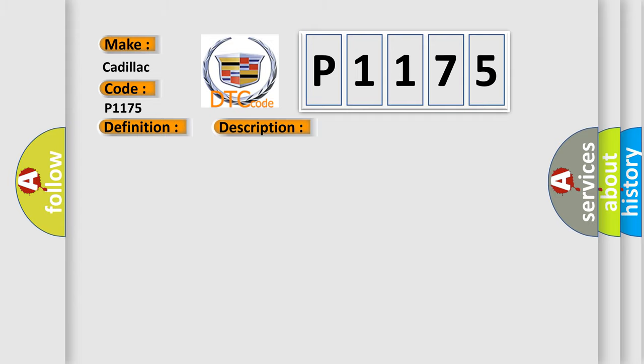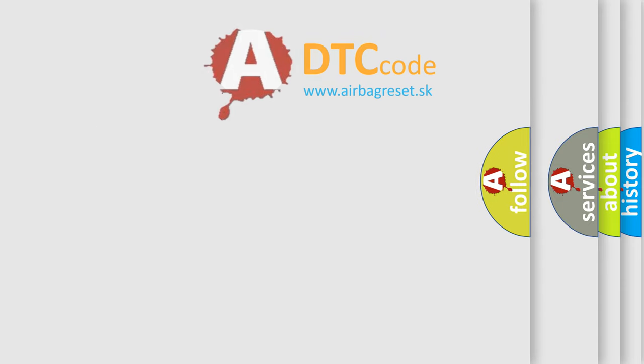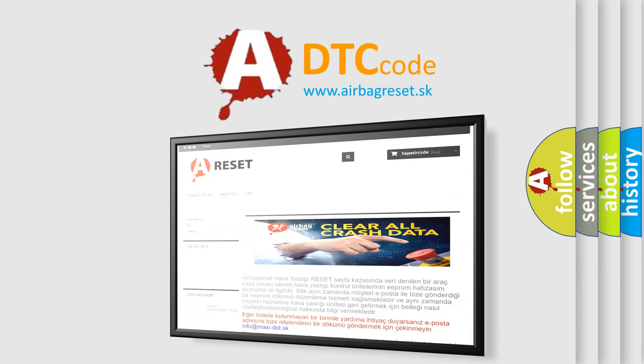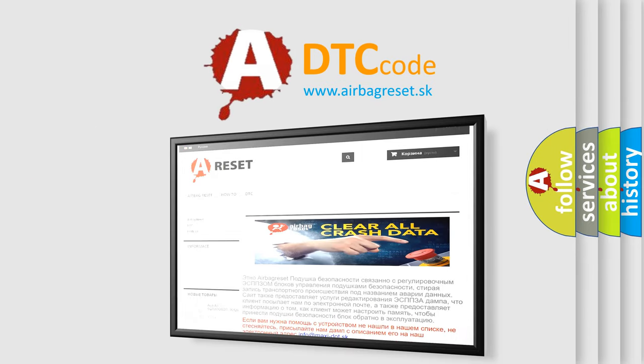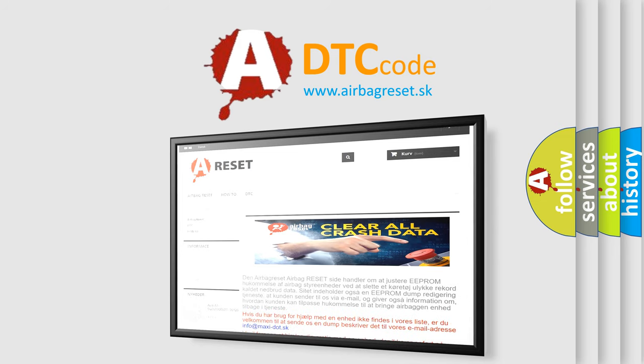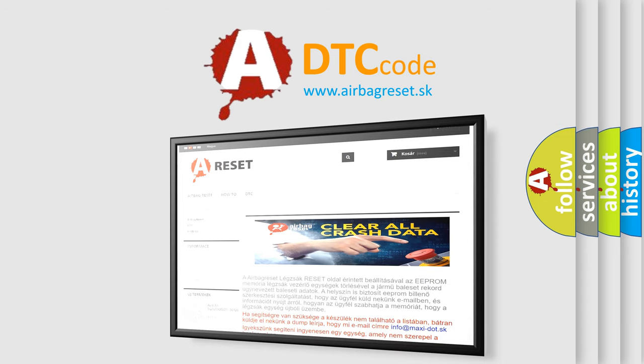This diagnostic error occurs most often in these cases: ASCAQ malfunction. The Airbag Reset website aims to provide information in 52 languages. Thank you for your attention and stay tuned for the next video.